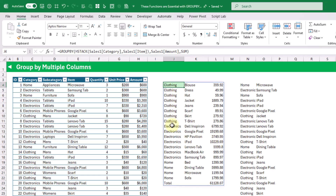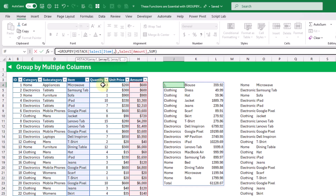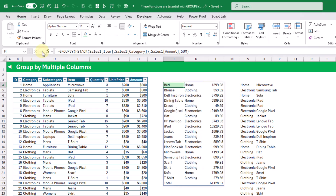Thanks to the hstack function we're able to group by multiple columns when they're not side by side. This helps us with non-adjacent columns, and we can also use this to change the order of grouping — for example putting the item column first and then grouping by the category column, giving us a summary by item and then by category.